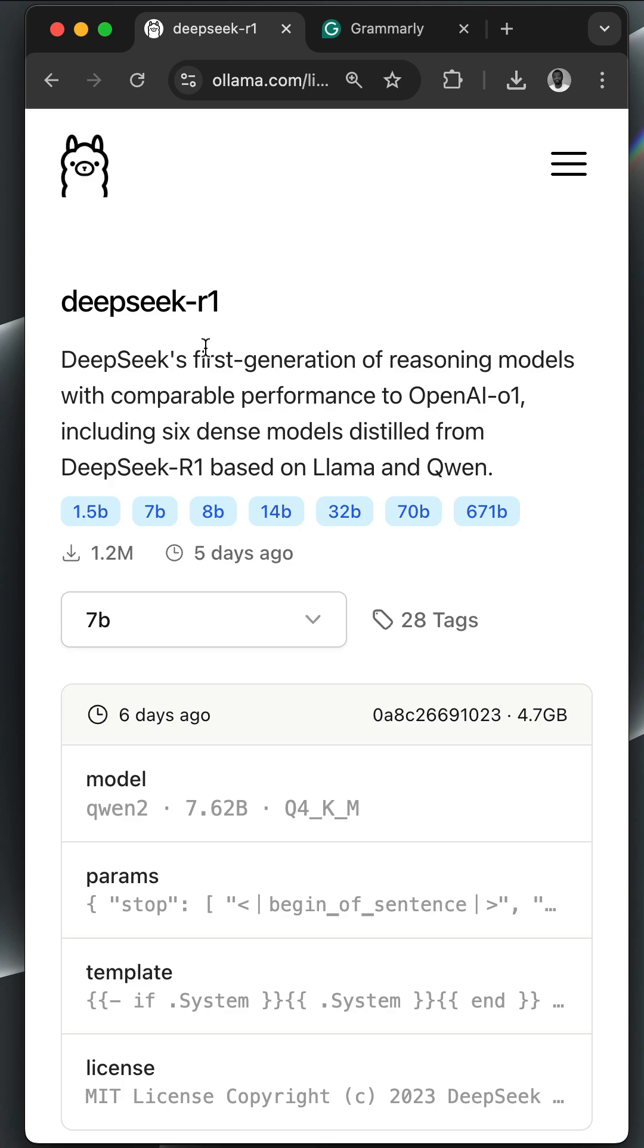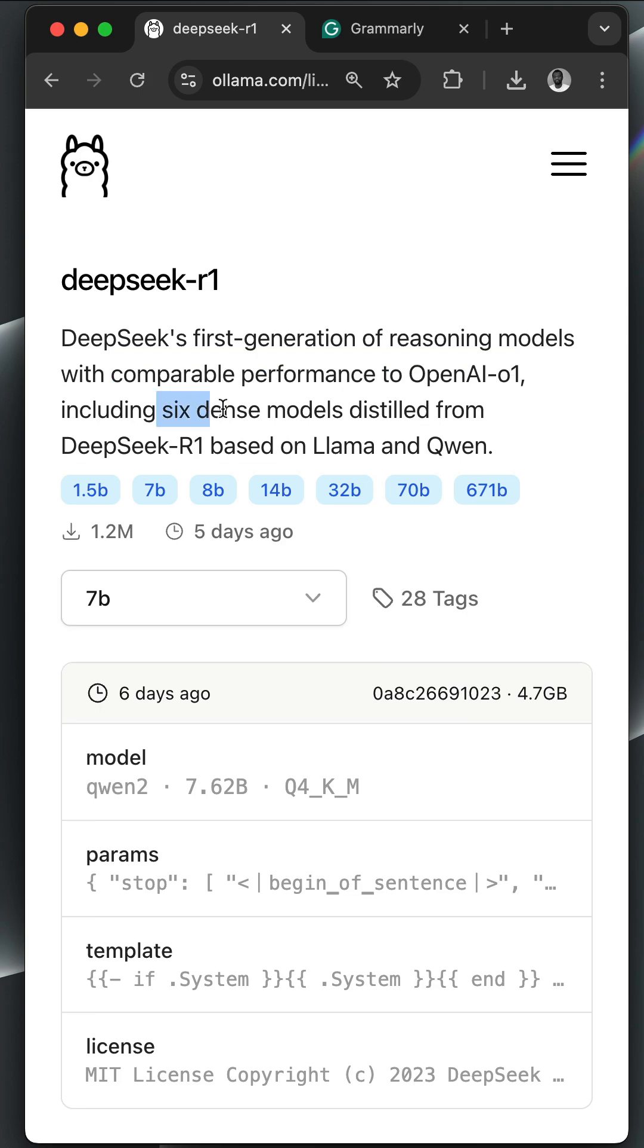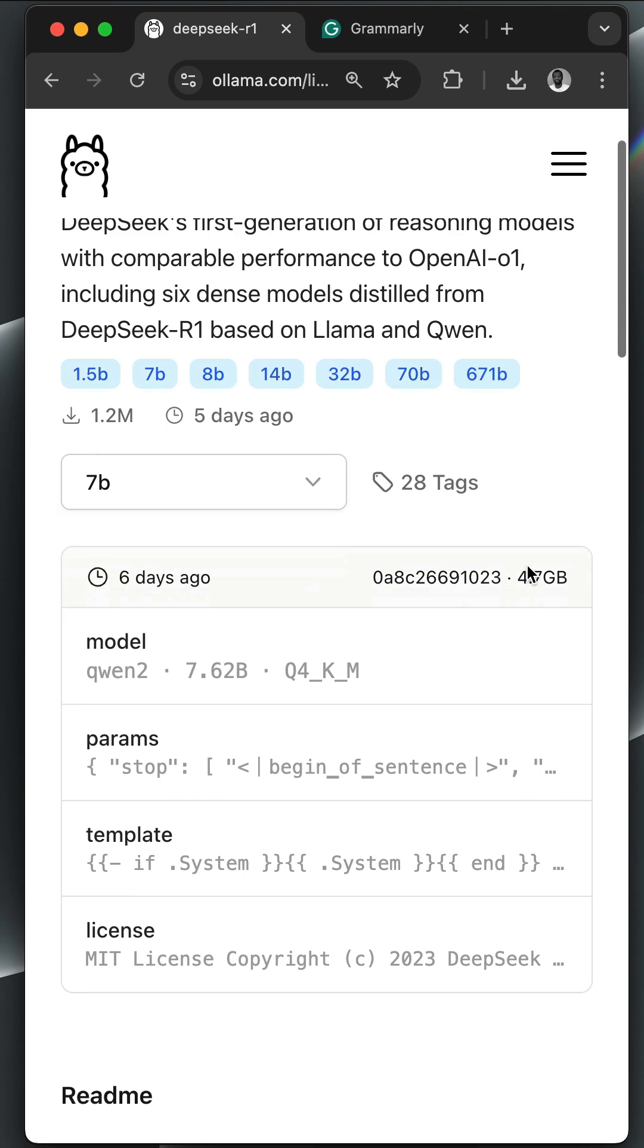Over here you've noticed the DeepSeek R1 thinking model has comparable performance to the OpenAI O1 models, so you should aim at using it for solving only complex tasks in mathematics, coding, science, and more. Over here they have six different distilled models ranging from a smaller version to a larger version.